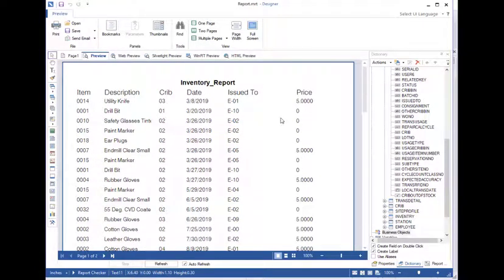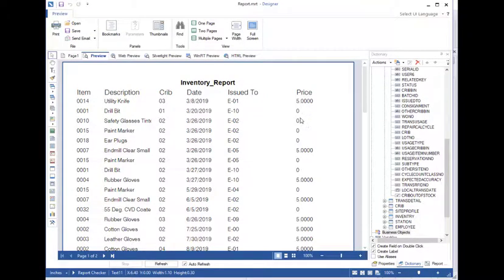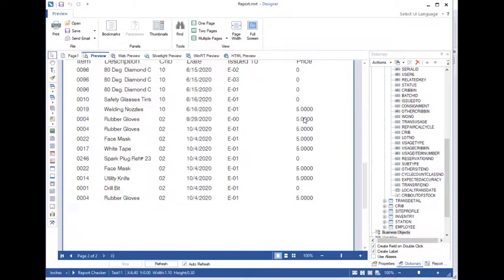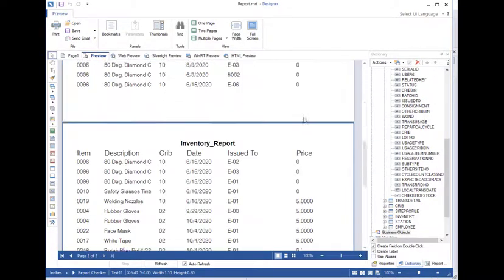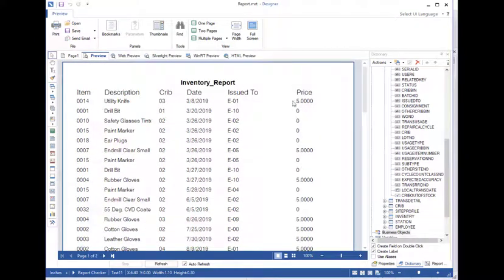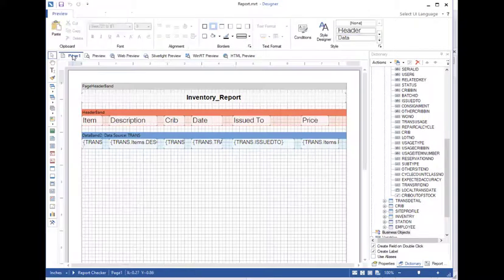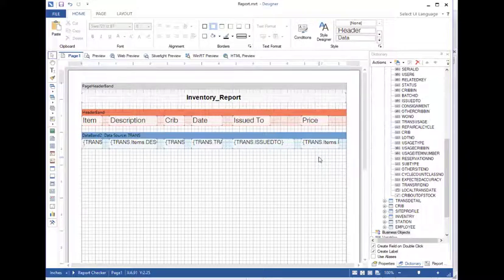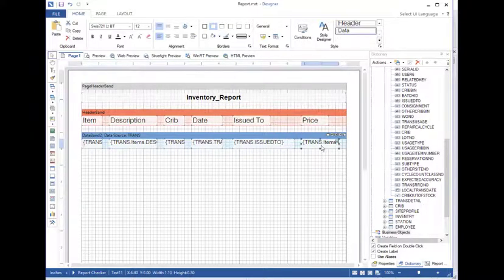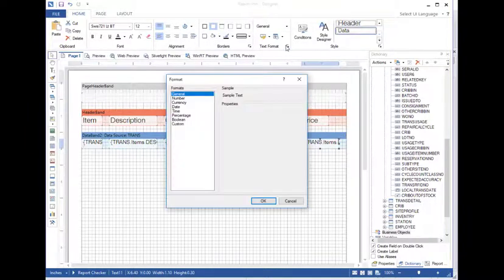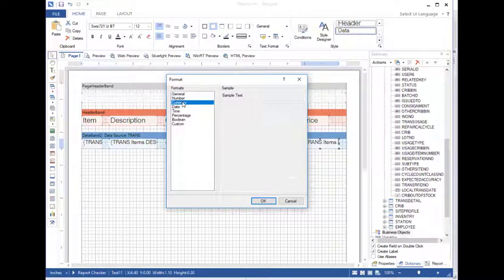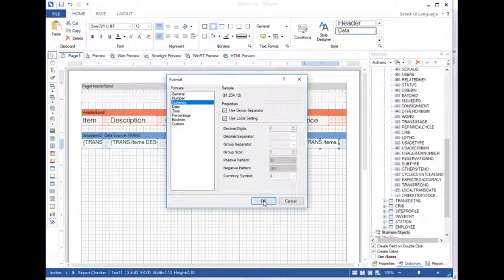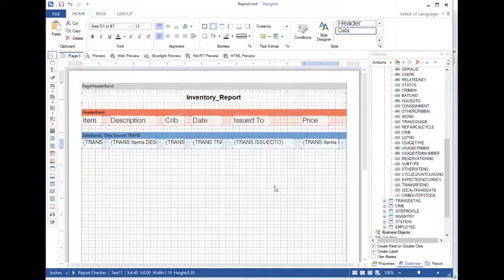One last thing I want to look at here is the price. Now, not every field, not every item in my list here has a price. But the format of the price is a little odd. It has these extra zeros. I want to fix that. So what I'm going to do is I'm going to select that field there. I'm going to come up here to my format. We'll select currency. And click OK.